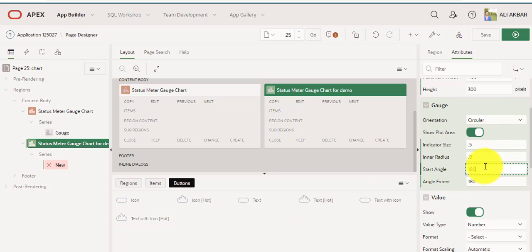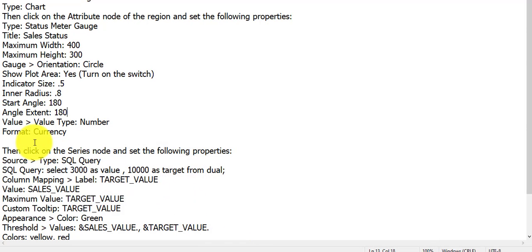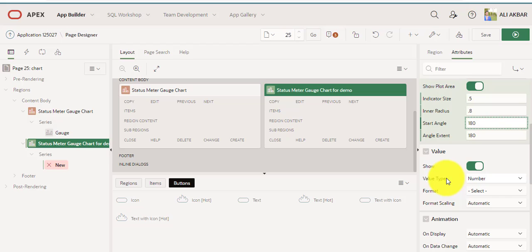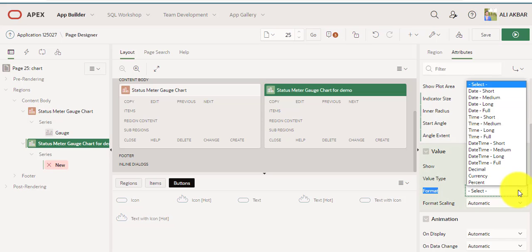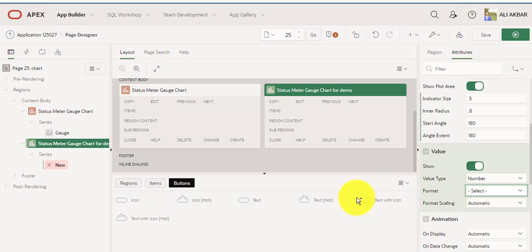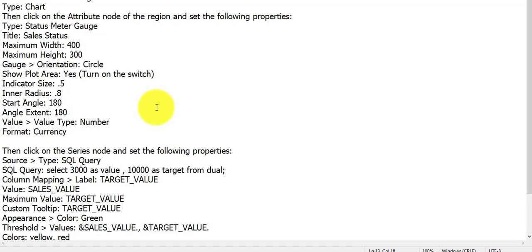Value type: number — value type is already number. This time I'm not selecting a format, but you can select format: dollar, PKR, pound, percentage, currency, or decimal — whatever you want, based on your requirement. After setting all chart attribute settings, now I'm going to click on the series node.